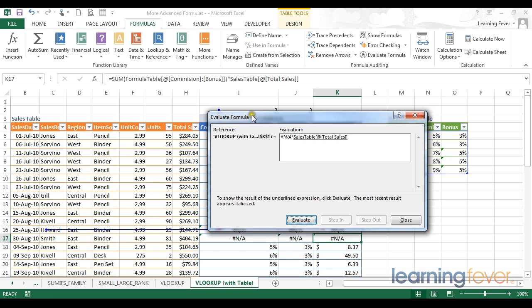Using the evaluate formula function in this situation is somewhat trivial. It is quite obvious to us that it is these two cells that have caused the error in the first place. But if you have a very large formula with multiple nested if functions or some other variety of formulas, understanding the individual components that create your overall formula is very very important.